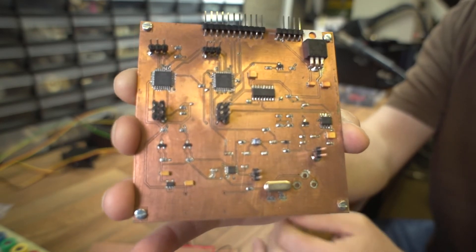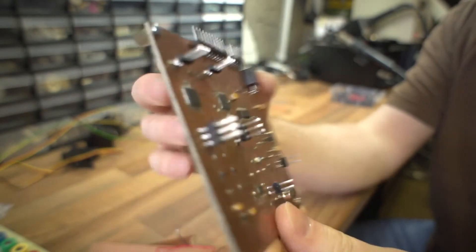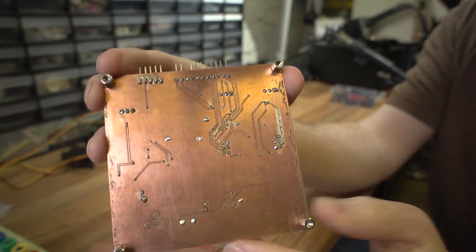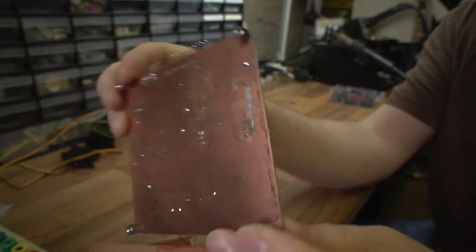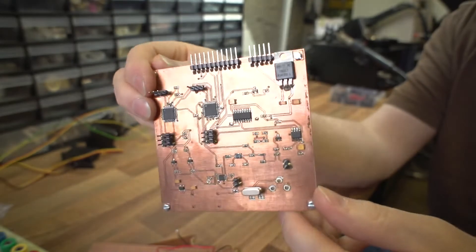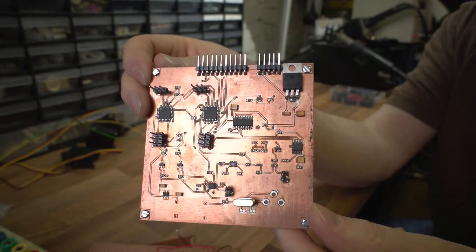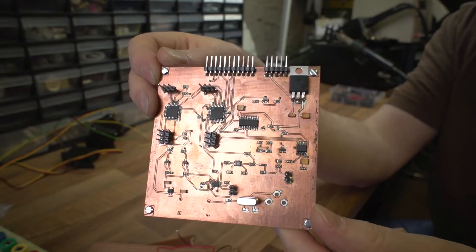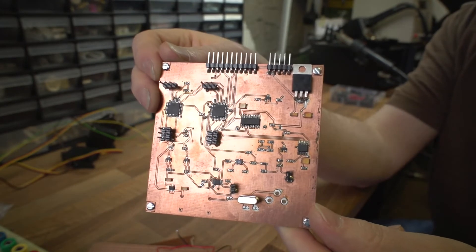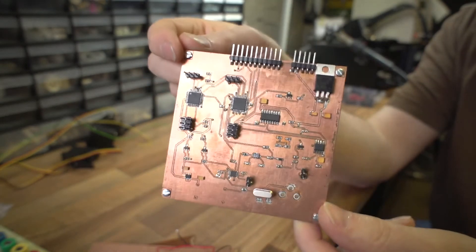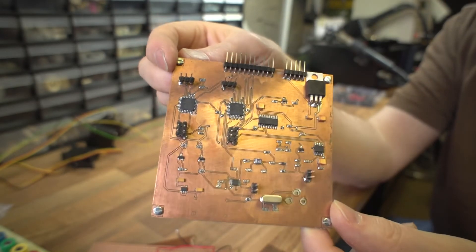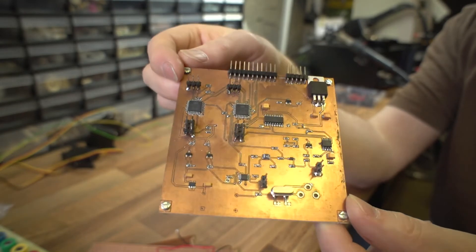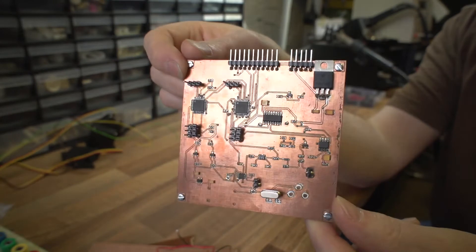And it's actually double-sided so you've got tracks on both sides. And that was designed on the computer and that was actually done using the toner transfer method. It wasn't done photographically. I've tried using photographic methods in the past and it's always a bit hit and miss, it's never really consistent.